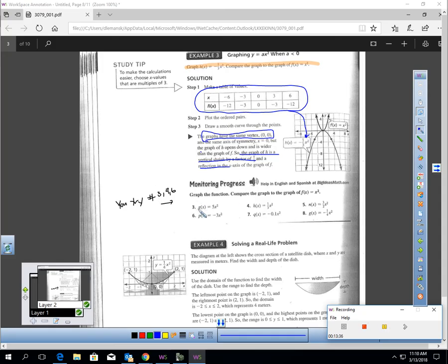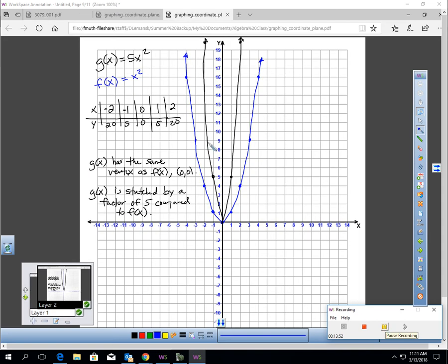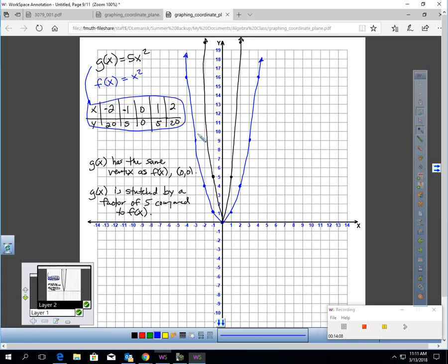Pause the video and graph the function and compare it to the parent function for numbers 3, 4, and 6. For number 3, g of x equals 5x squared. Using the calculator table, I plotted those points in black and the parent function in blue. They have the same vertex. However, g of x is stretched by a factor of 5 compared to f of x — it's narrowing because all values are 5 times bigger than the parent function values.